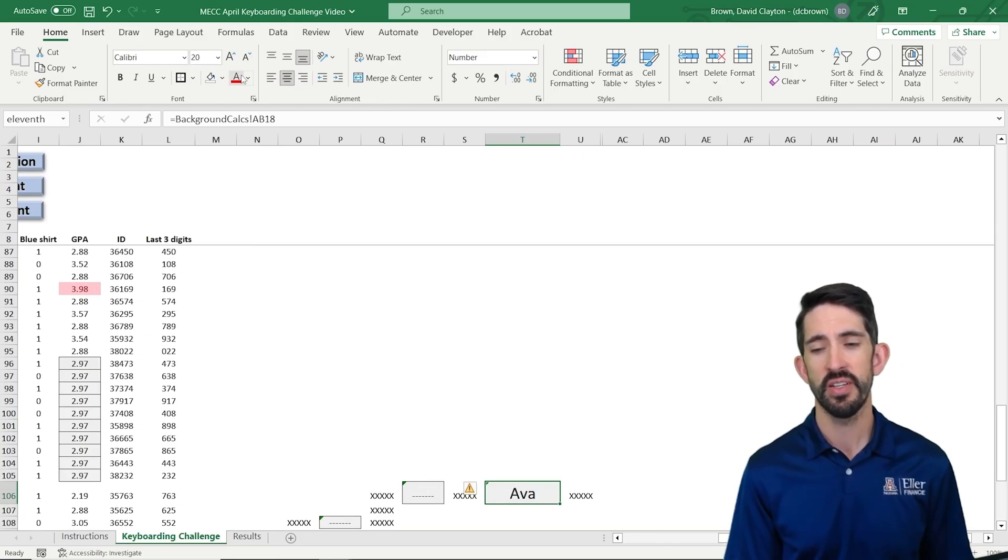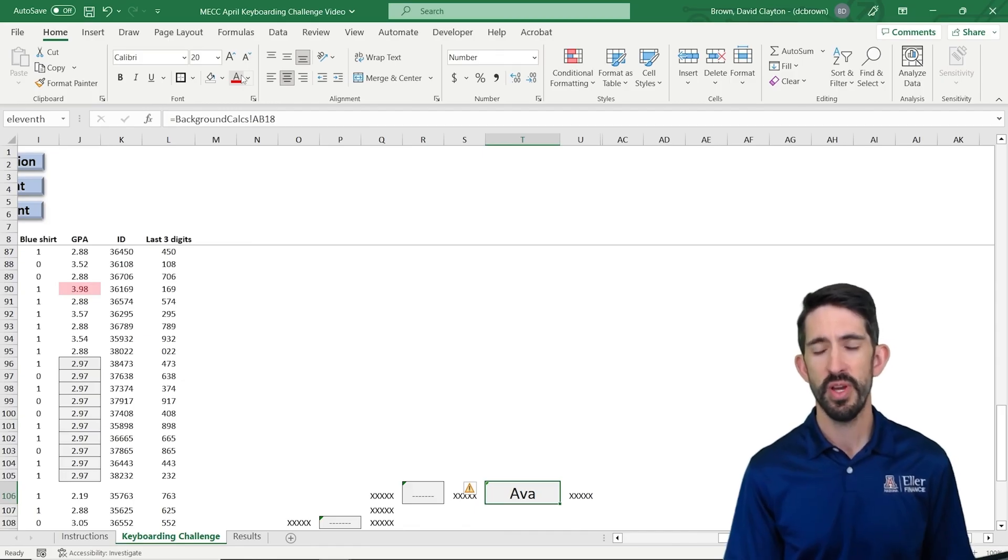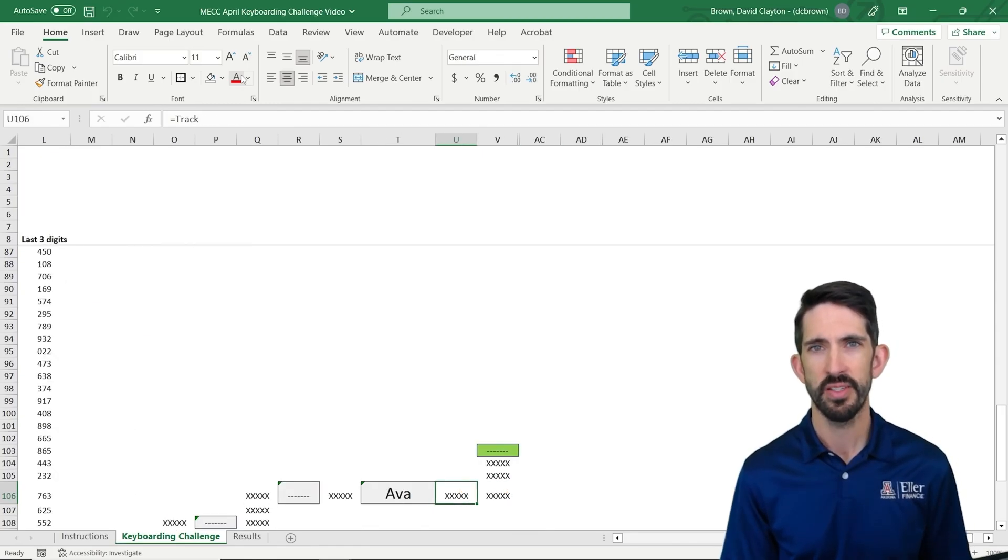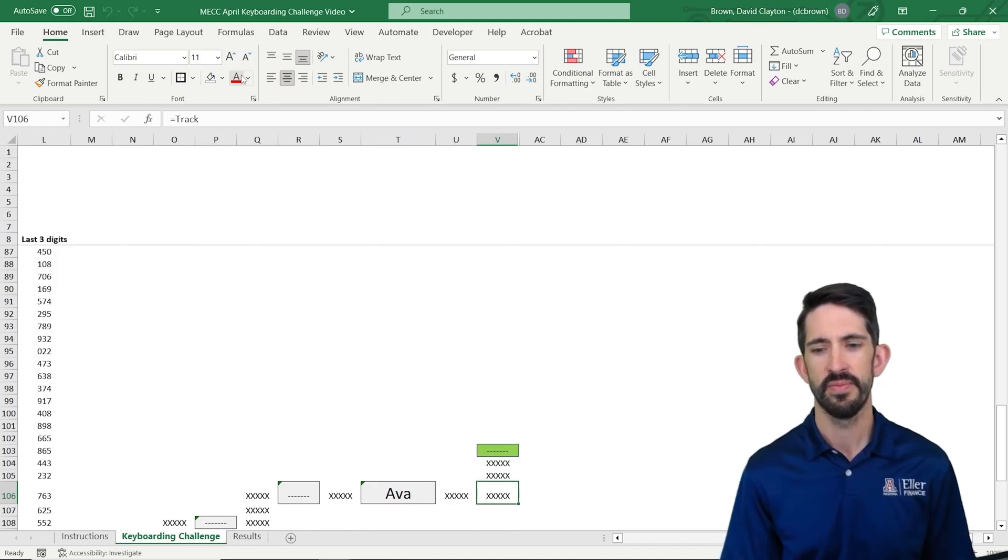And notice again, on this one, it says we need to move one arrow to the right, one spot to the right, before it triggers that our answer is correct. So make sure you're always moving one more to the right in this case.